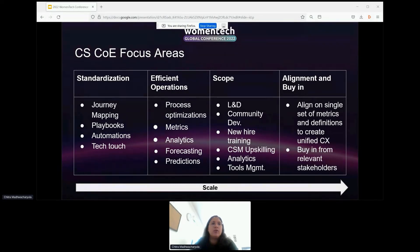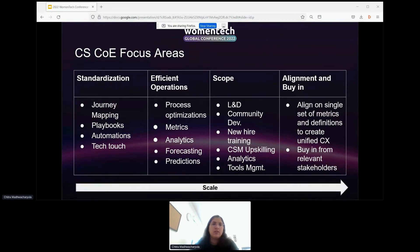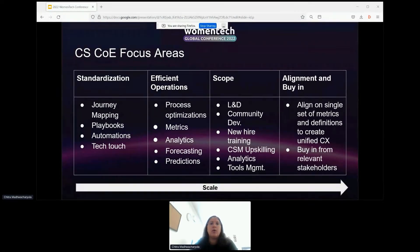These are some of the key focus areas to keep in mind as you start fleshing out your CS center of excellence. The first focus area is standardization: how do you define and build unified and standard workflows, journey maps, playbooks, metrics, etc.? What's your digital touch strategy and timeline? How do you plan to leverage automations? The next focus area should be efficient operations: process optimizations, metrics measurement, analytics to maximize reach, efficiencies, ROI, forecasting, and CX.